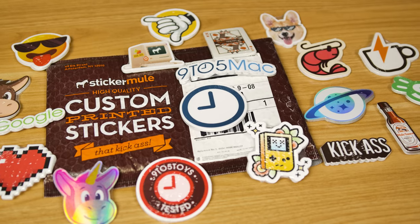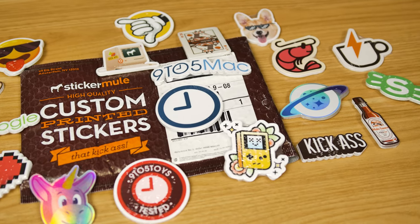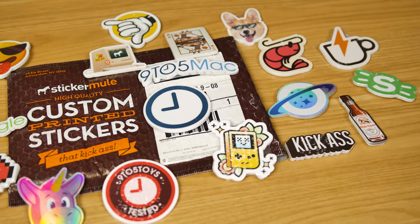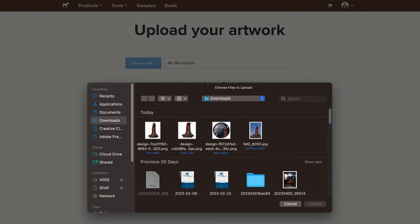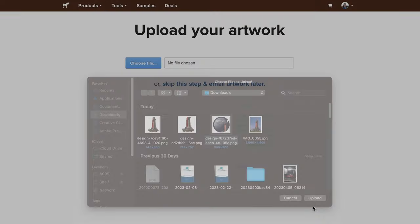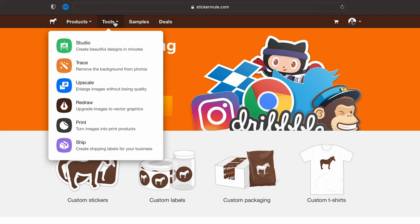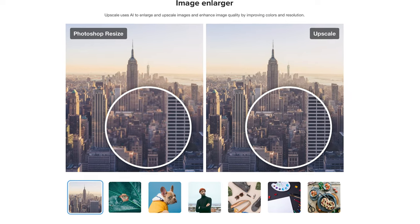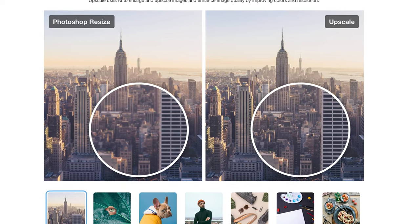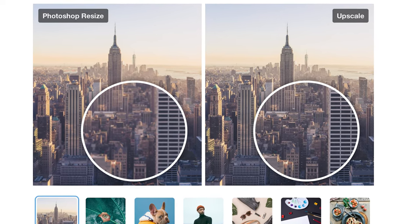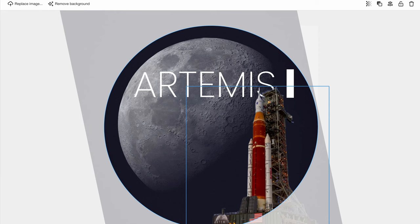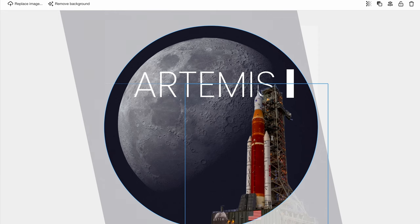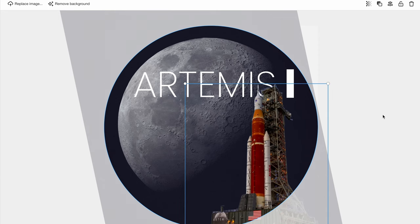Whether you have a ton of design experience or not, it's super easy to design your own stickers. You can either upload your existing artwork or use their suite of custom tools. With their online upscale tool, they use AI to upscale your photos into better-looking images for printing. You can use Trace to get rid of backgrounds, and then you can use Studio to put it all together into your own custom design.